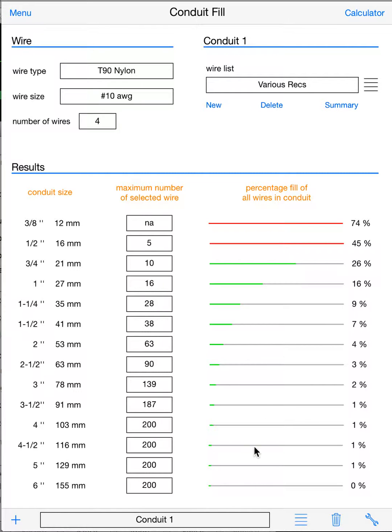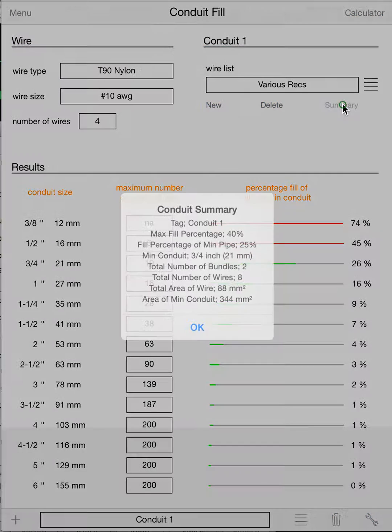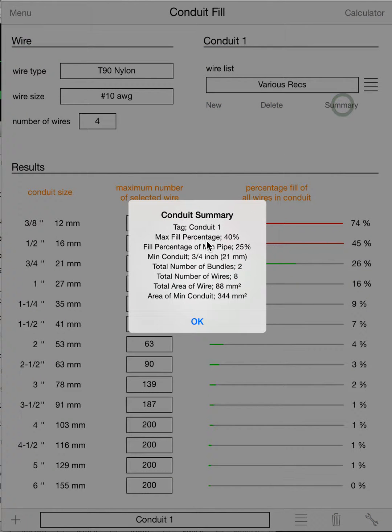Now you can see your next conduit, three-quarter inch, is 26% full. This pipe is going to work, and of course any larger pipe will also work. You can also get a summary of what's in the pipe by clicking on summary.